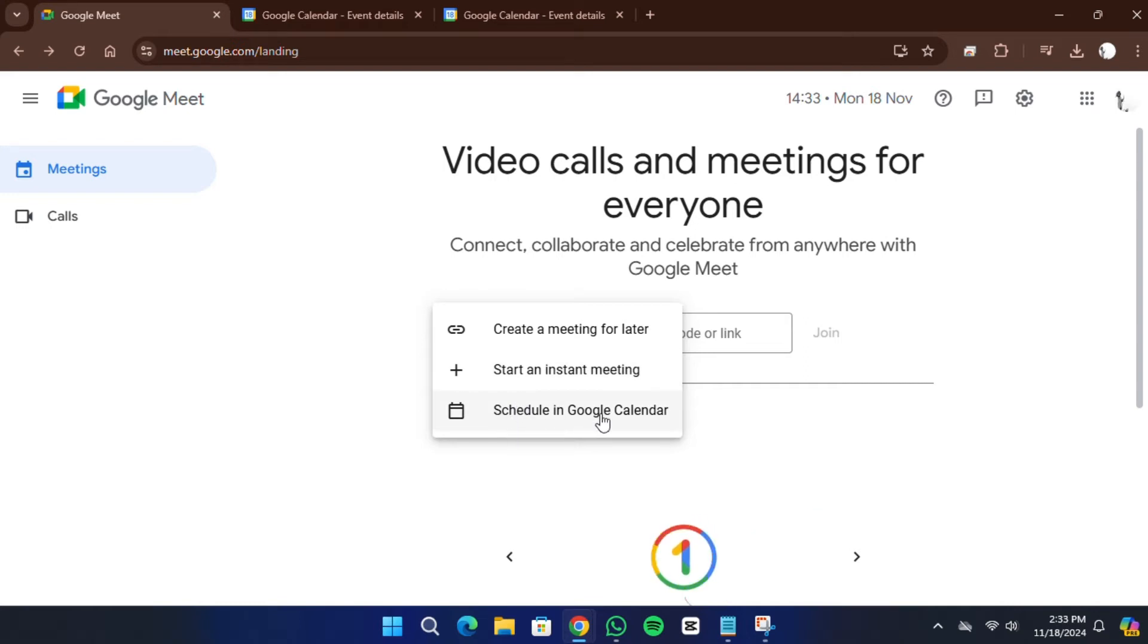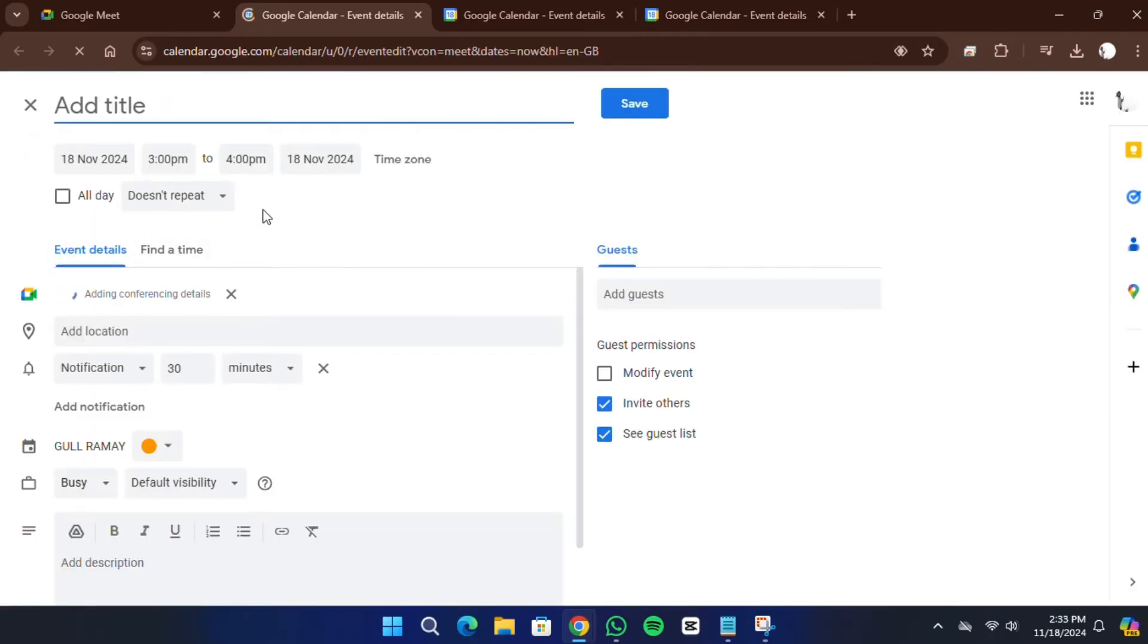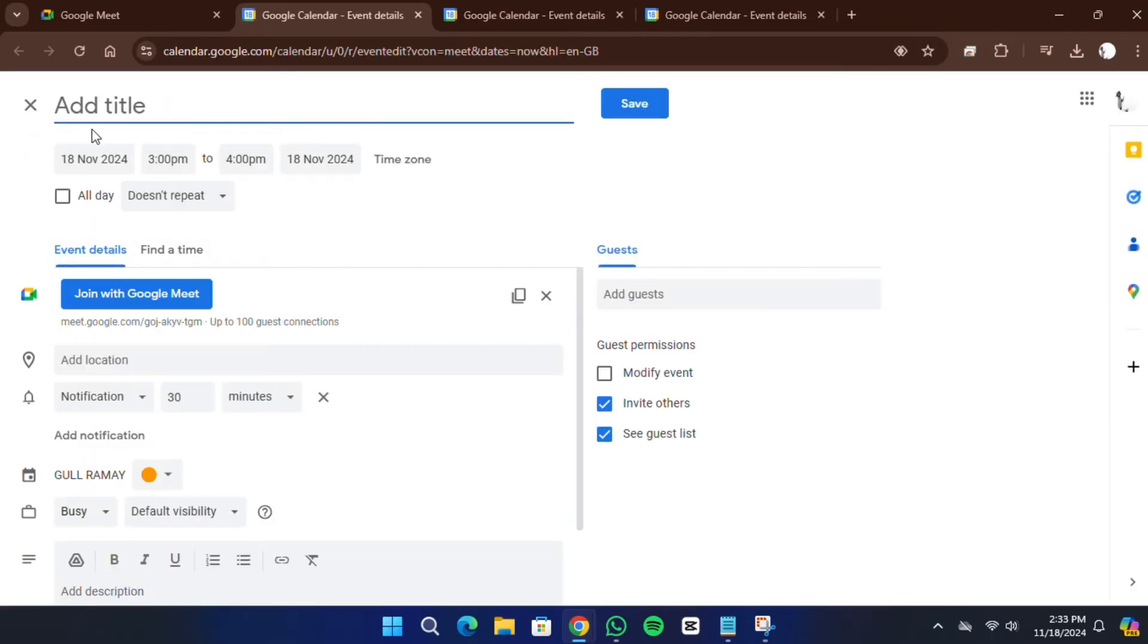If you select the option to schedule in Google Calendar, a form will open where you can enter all the necessary details, such as the meeting title, date, time, and optional description.